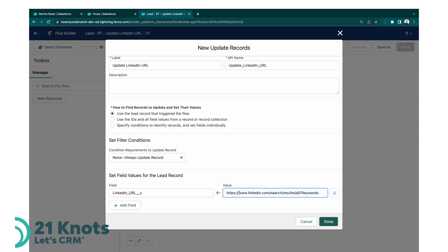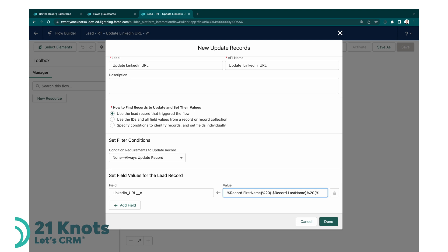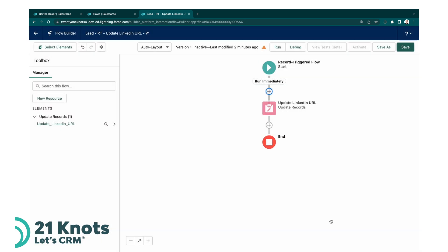I'm going to go ahead and paste the formula in here. Let's take a look at what this does here. Okay, so it accesses the LinkedIn website, it appends search to it, results all, and then for the keywords, if I scroll forward, it's going to take the lead's first name of the current record we're on, it's going to append its last name as well and the company name. So go ahead and paste the formula in this value here, which will automatically create the URL, and then from there that's all we have to do.